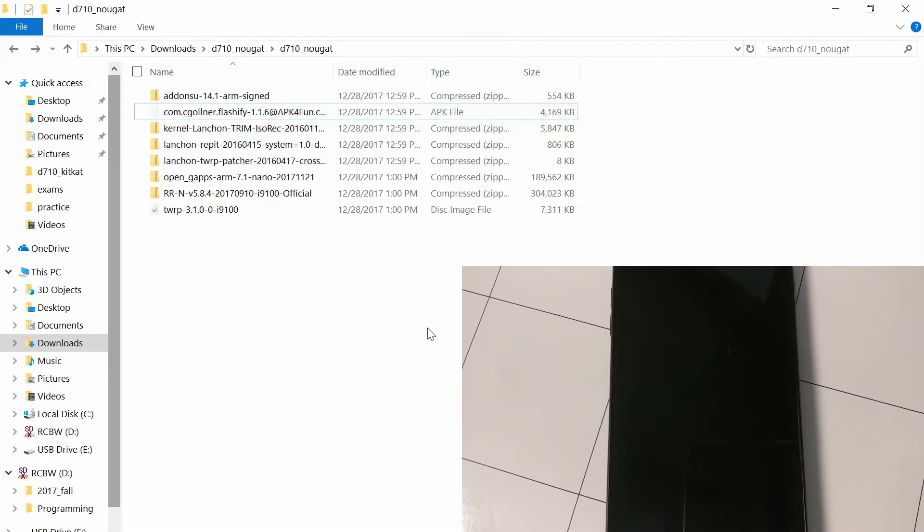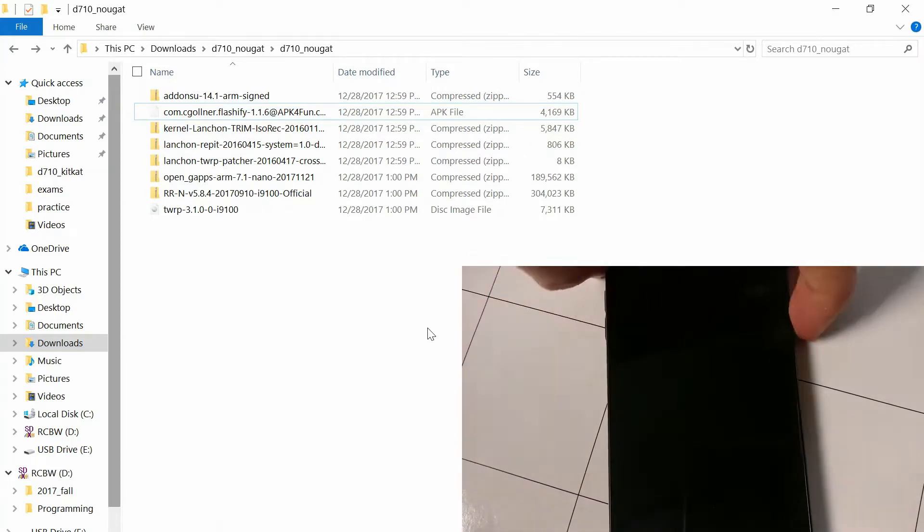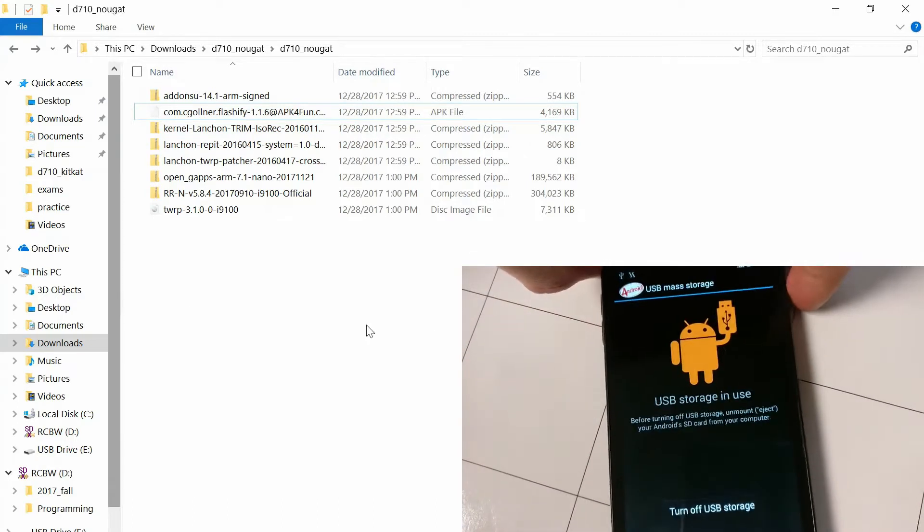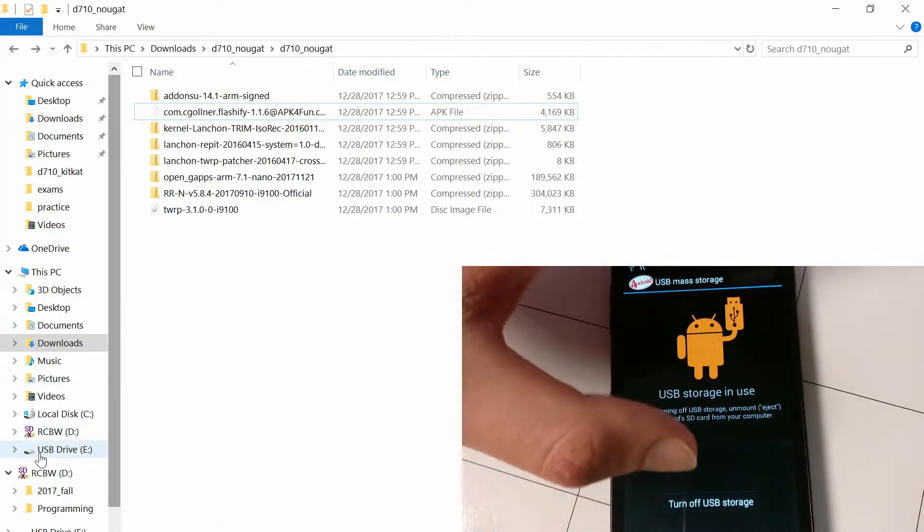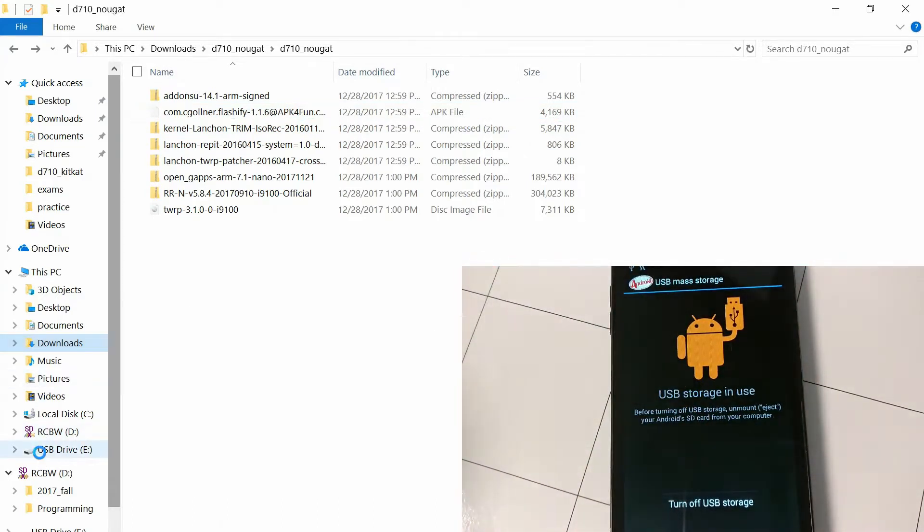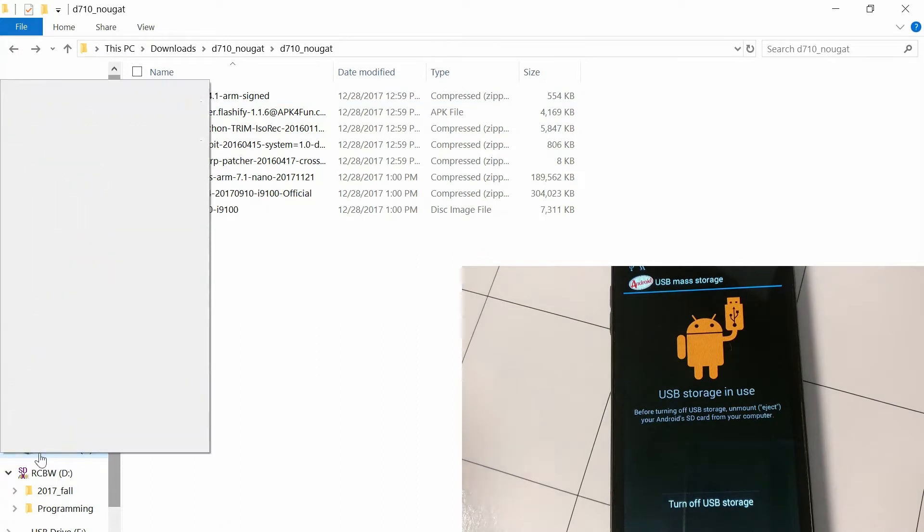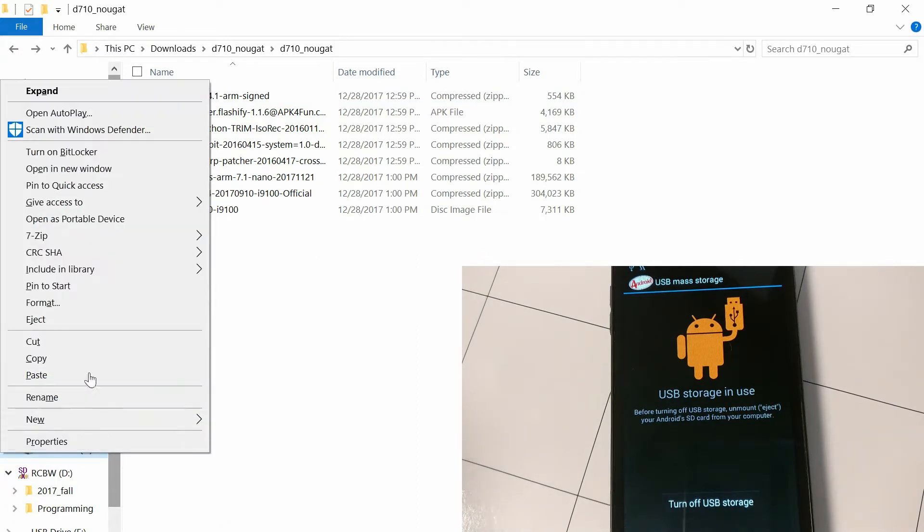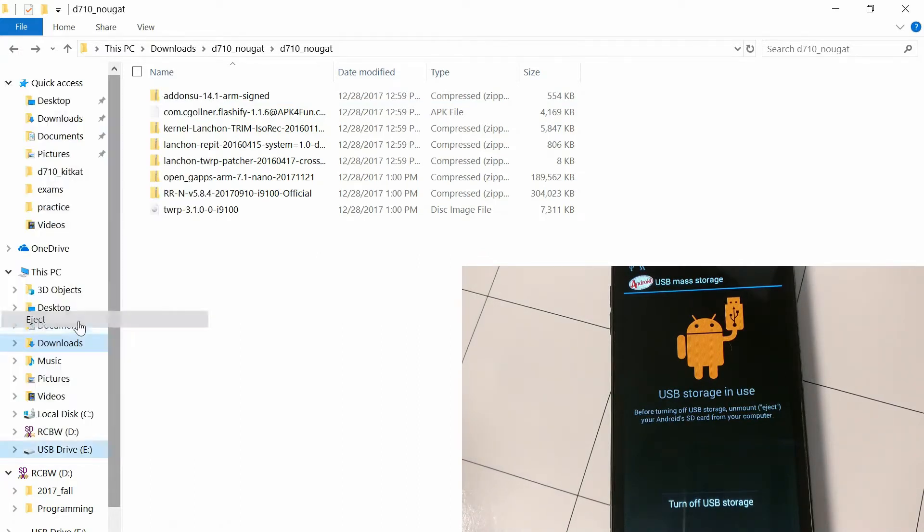I'm going to delete everything, pictures, files, whatever. Okay, so now you're going to want to turn off mass storage mode, so just eject it from the PC, and then turn it off.